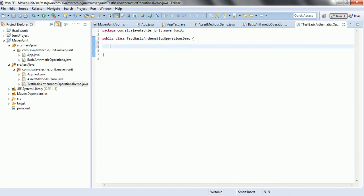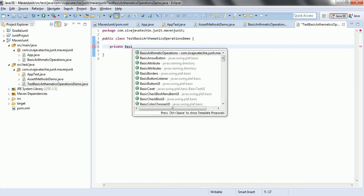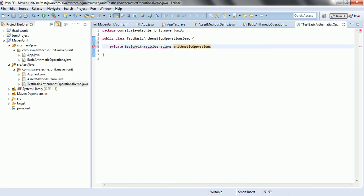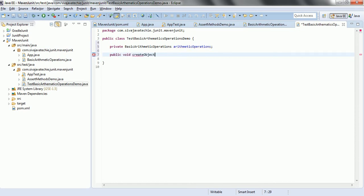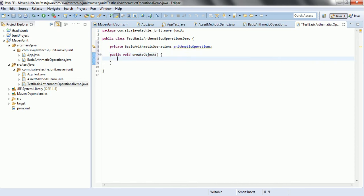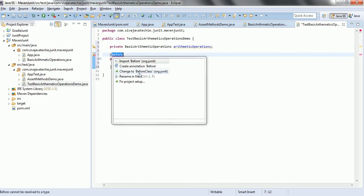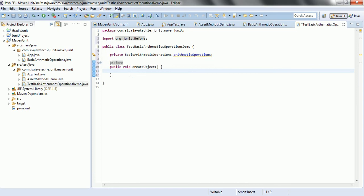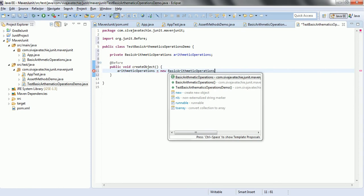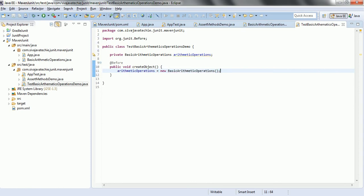First, let us write a unit test case. In order to do that, first we need to create an object for the basic arithmetic operations. So, private BasicArithmeticOperations — let it be as it is for now. And then, public void createObject. I want to cover the @Before annotation. Now, import from org.junit. And here, you can go ahead and create: arithmeticOperations = new ArithmeticOperations(). Okay, I created an object.